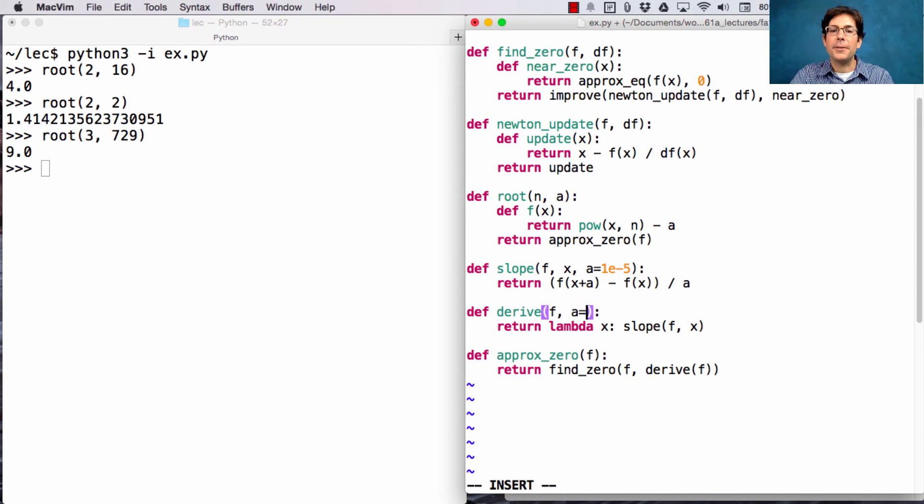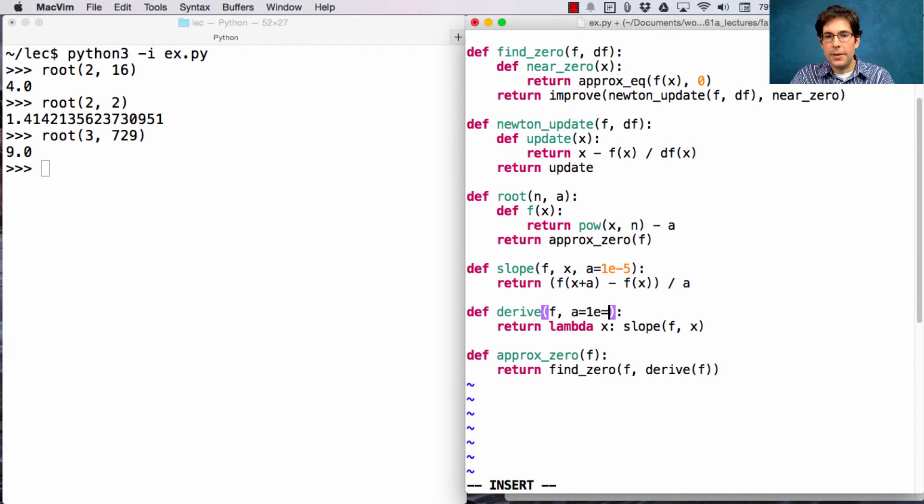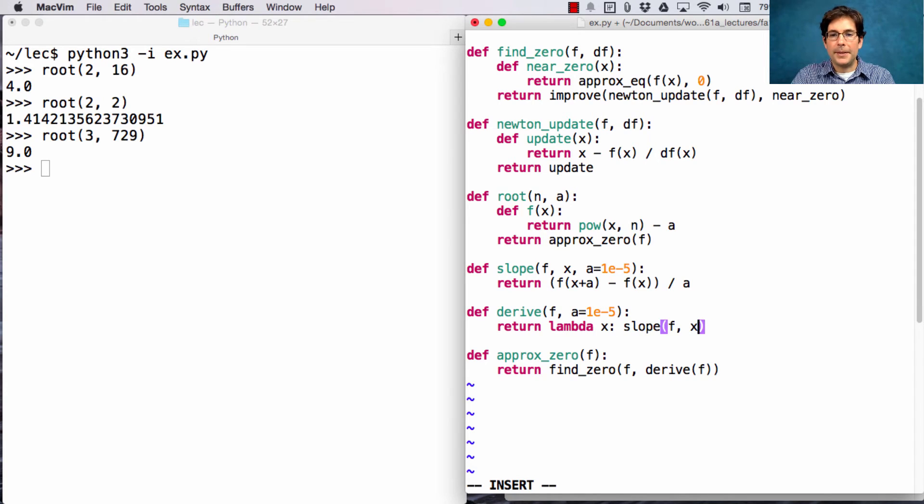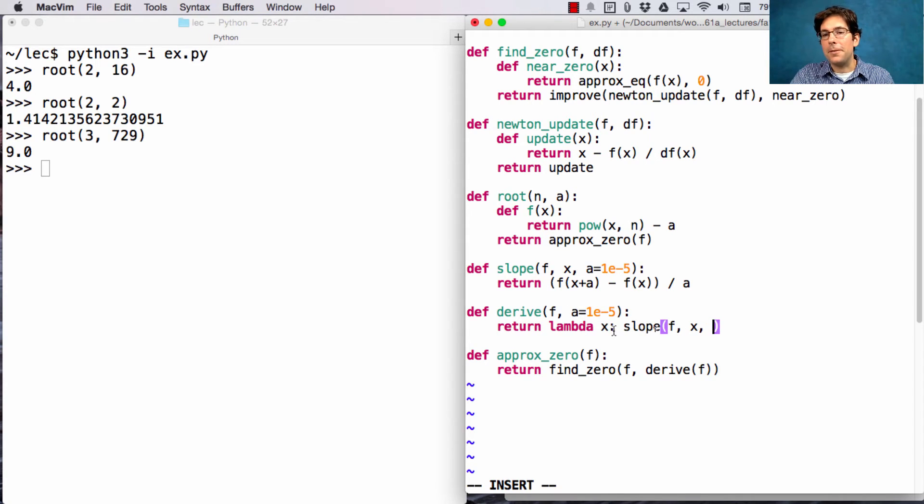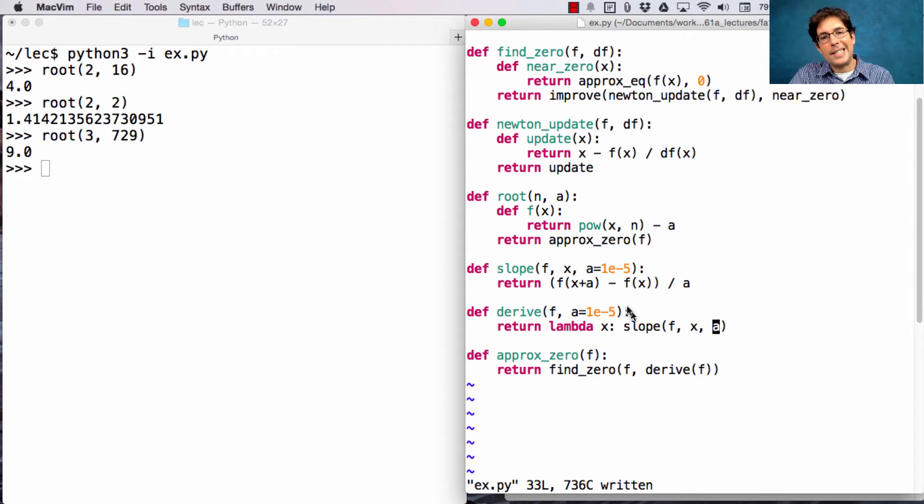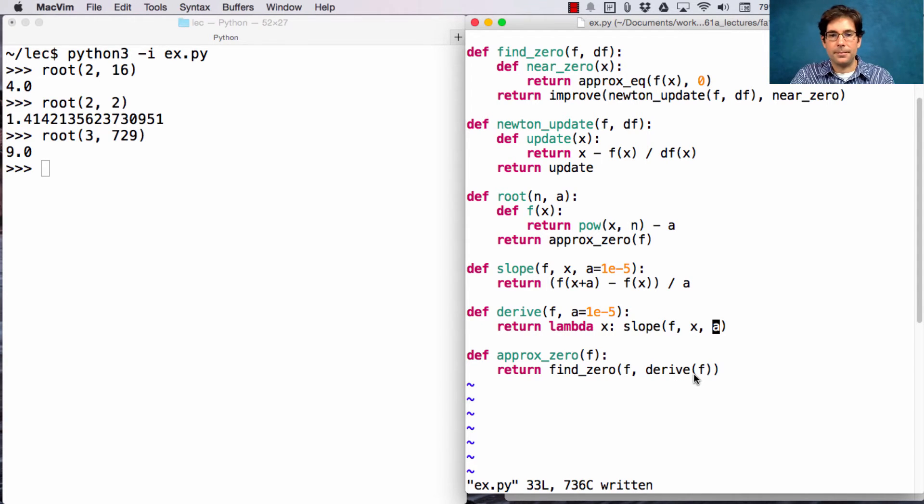So, what I'm going to do here is just make sure that we pass a down. This is a perfectly good starting value, but we want to make sure that when we derive, we have control of this approximation constant. And we pass that into slope, which again has the same default value, but gets overridden by anything we pass in.